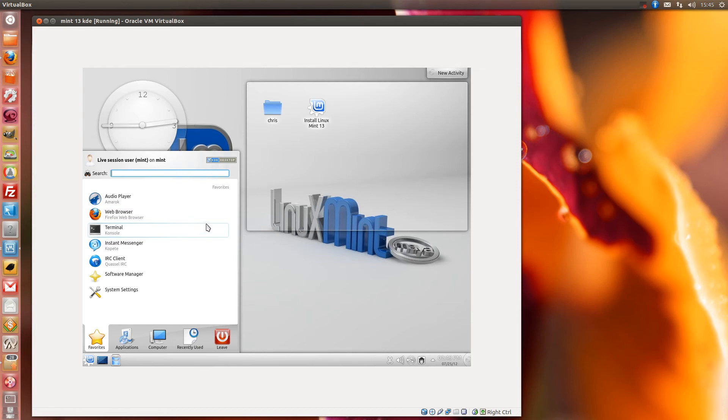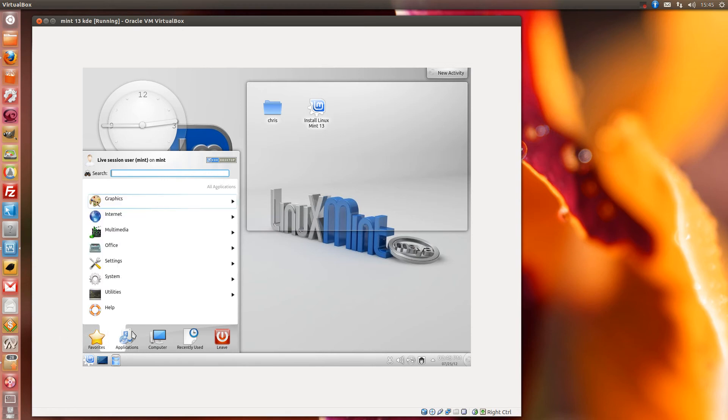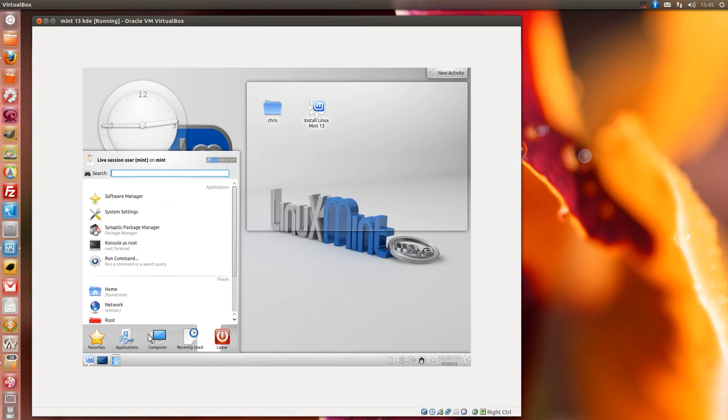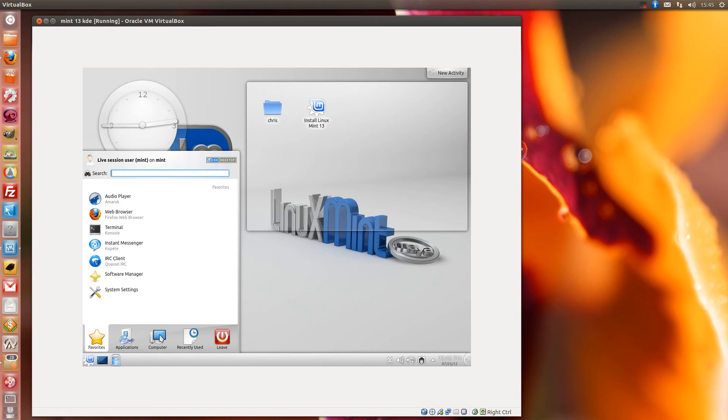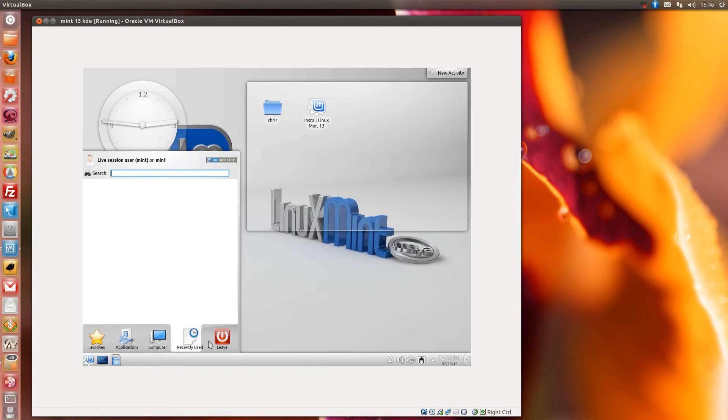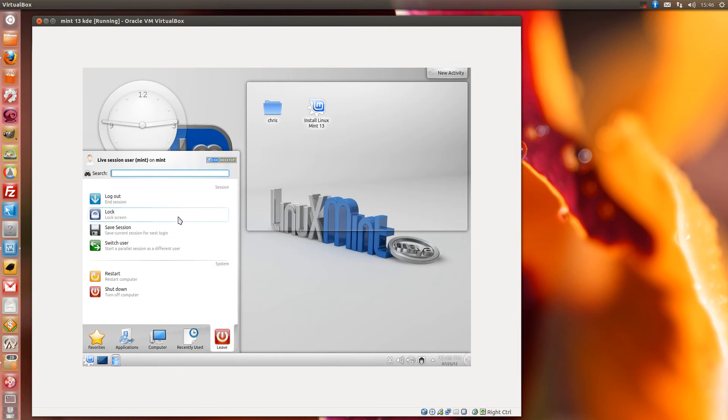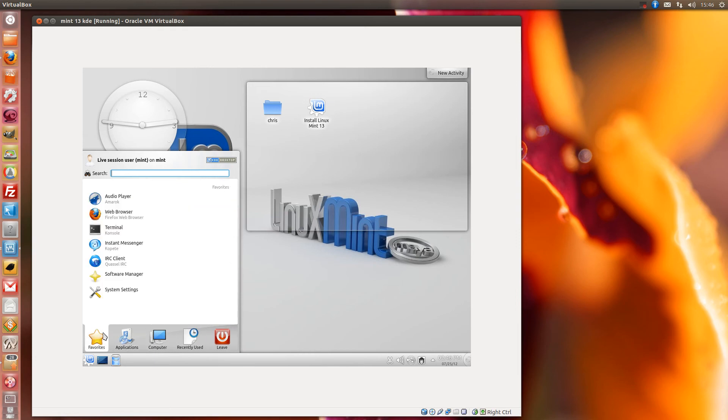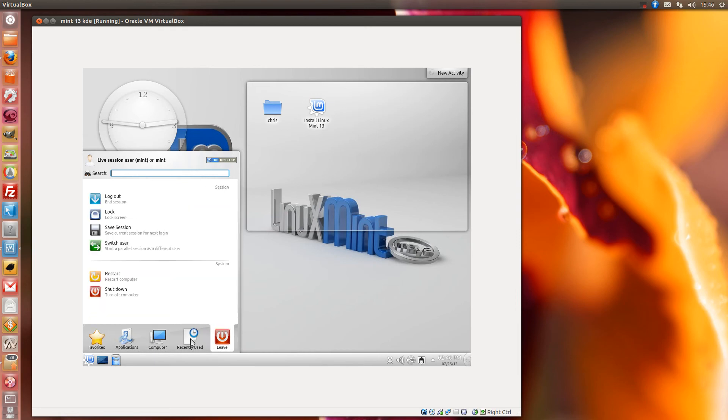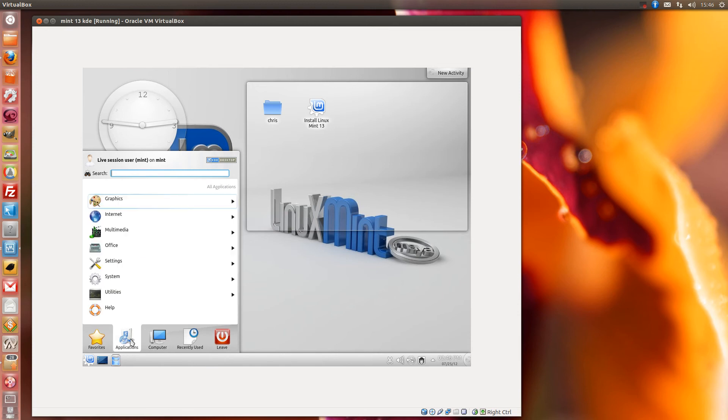So what I'm going to do is, here's the Linux Mint start button here and it leads up to the KDE open start page. So you've got favorites, applications, computer, recently viewed and leave with your logout, lock, save session, switch user, restart and shut down. So all basic KDE stuff. Notice how it nicely glides along.